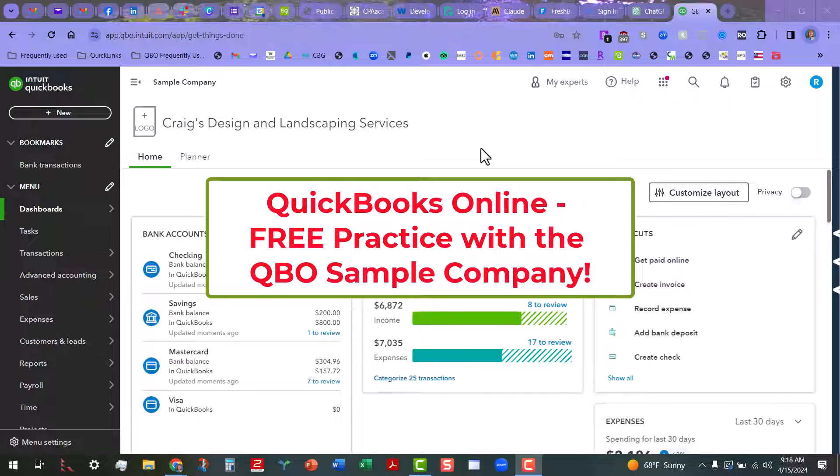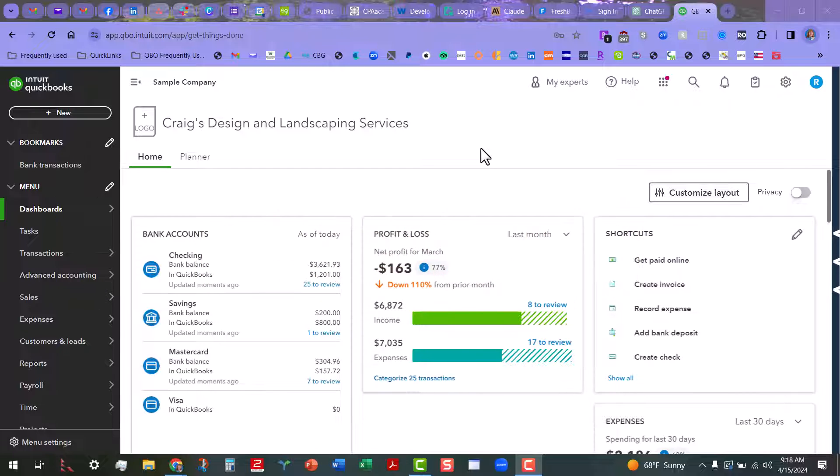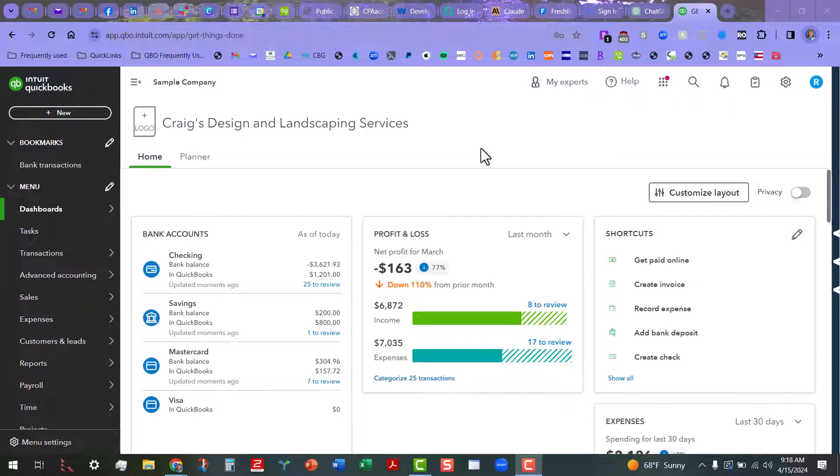There's actually two sample companies and right now I am in the Advanced Sample Company SKU. I'm going to put the links to both the Advanced Sample Company and the Regular Sample Company—they call them test drive files—in the description so that way you'll have those that you can use at your leisure.